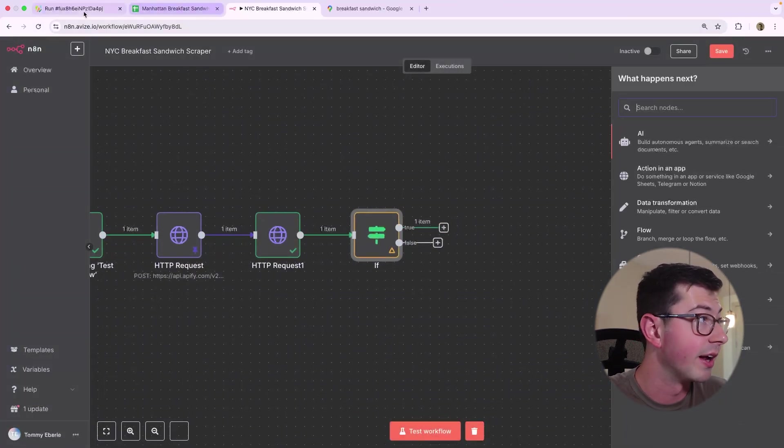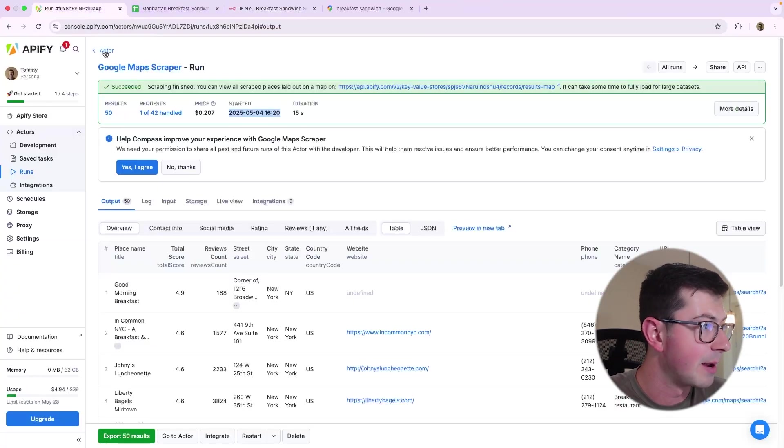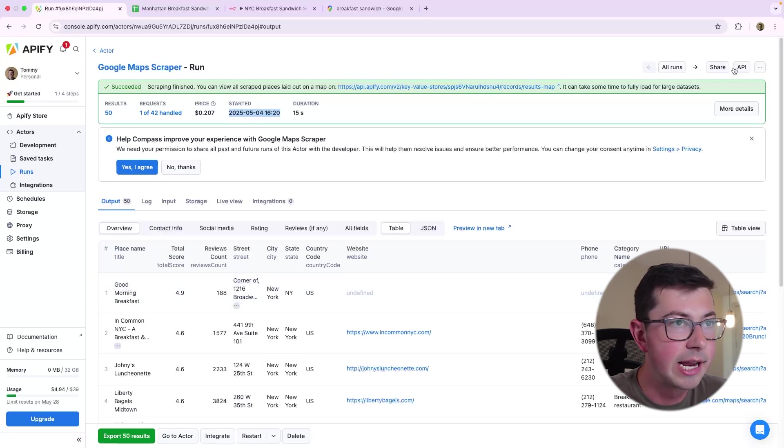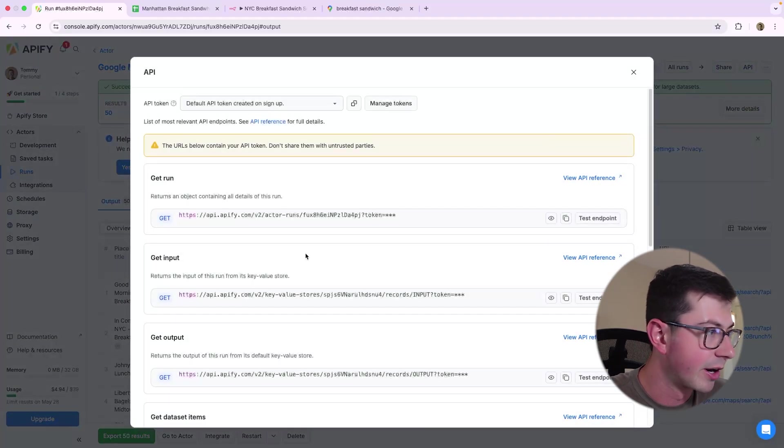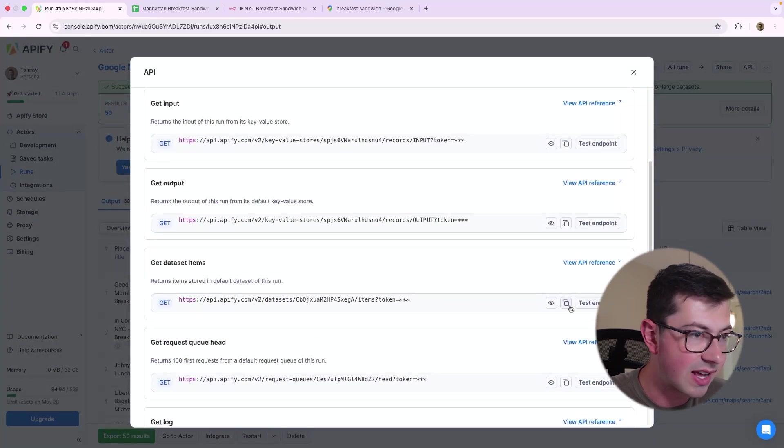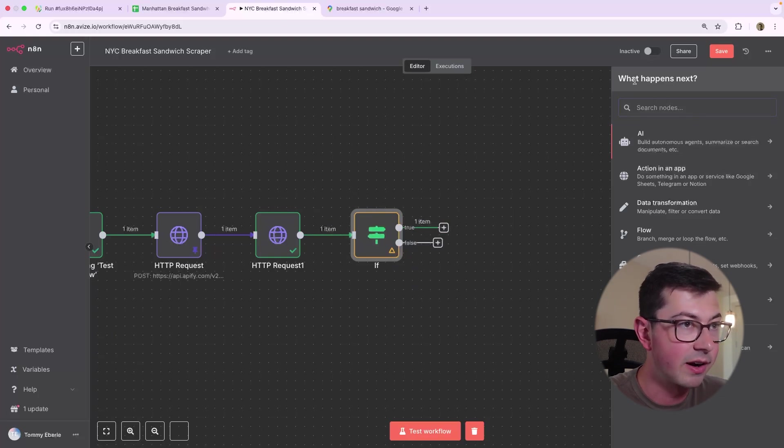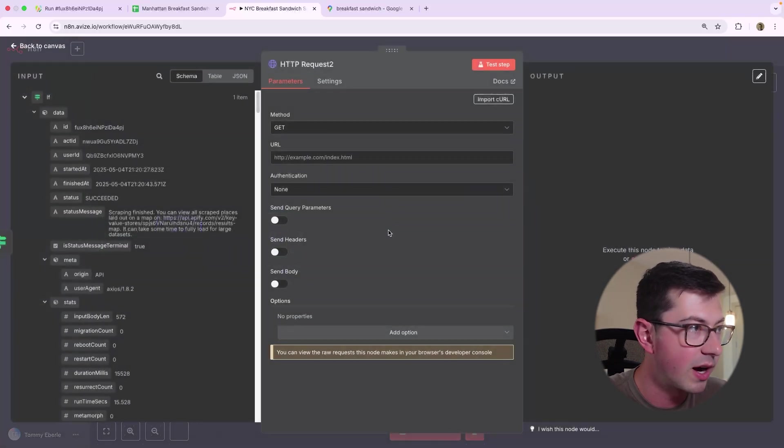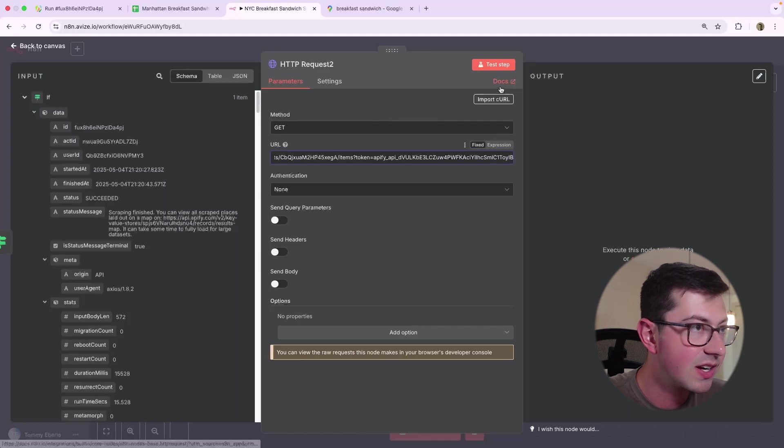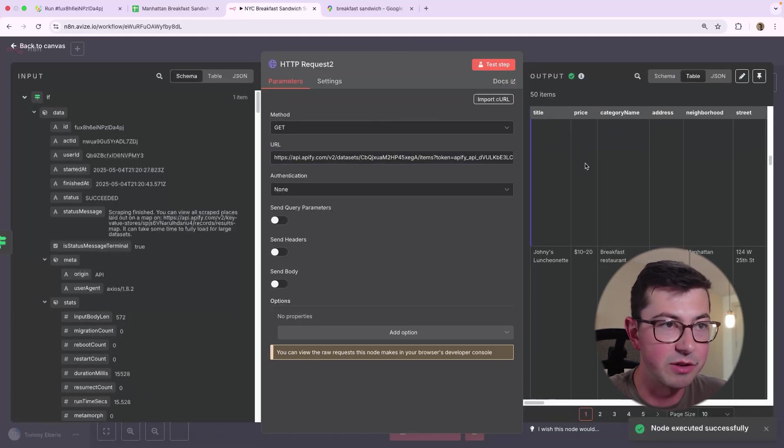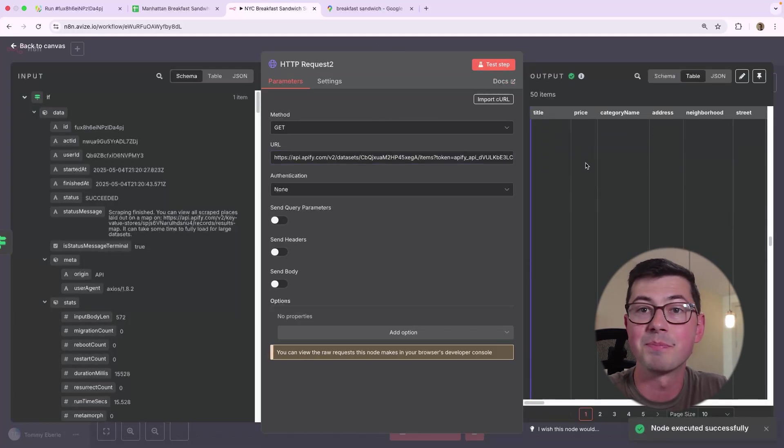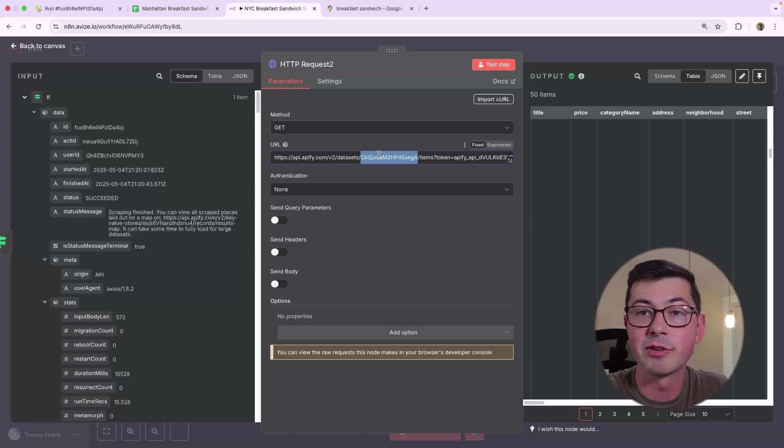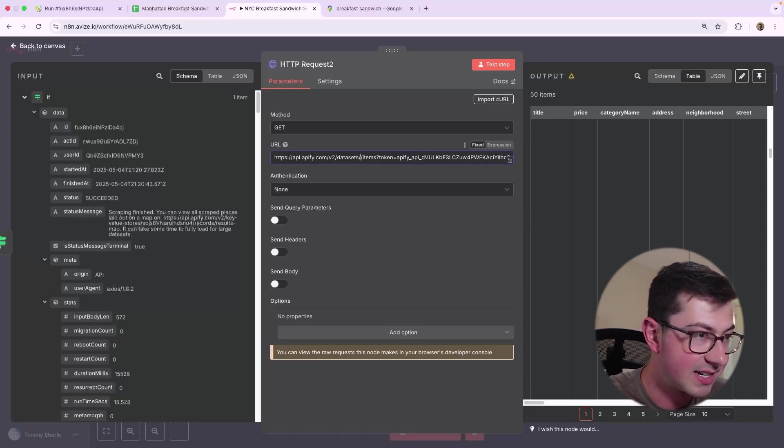So now we can go in and grab this other API. So that would be API. And we're going to get the dataset items. We're going to copy that. We are going to paste this here. And again, we have to use the HTTP request. So let's go HTTP request and we're going to call that. This will work. And again, here's the 50 items. They're nice in a table right here.